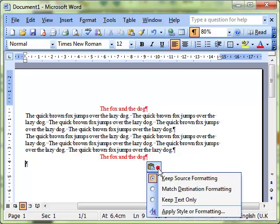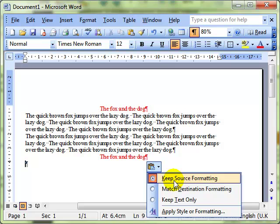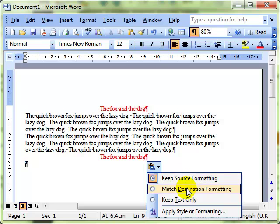When we click on the Paste Options button we have the default setting which is Keep Source Formatting, and you can see the text that I copied stayed red and stayed centered because where I copied the text to kept the same formatting as where I copied it from - the source. What we can do is Match the Destination Formatting which takes up the formatting from the text around it.